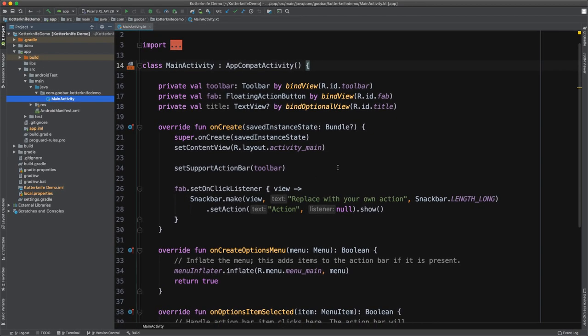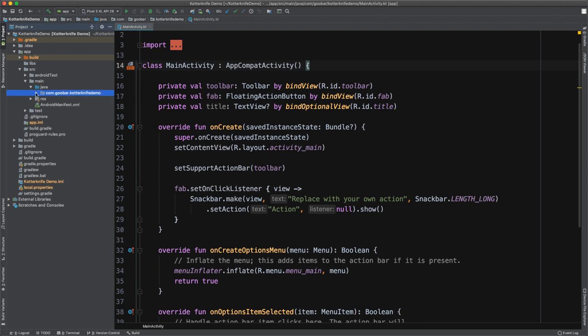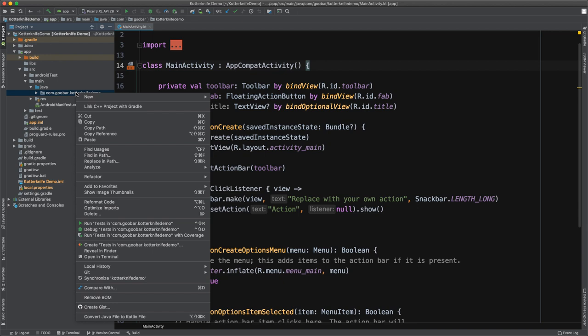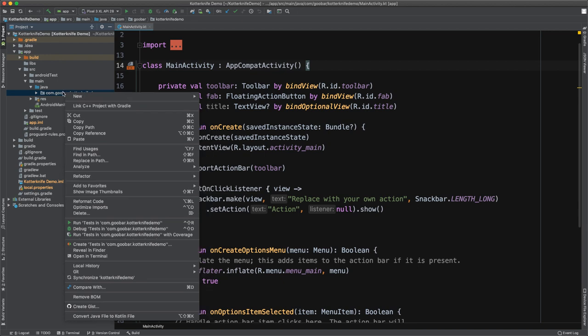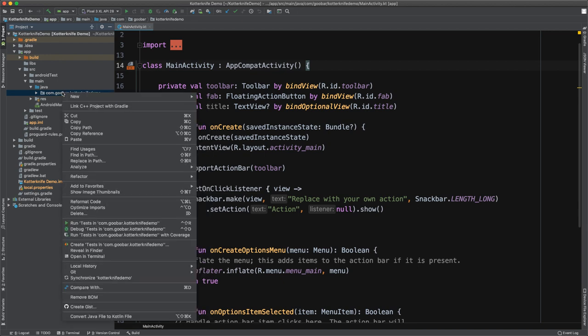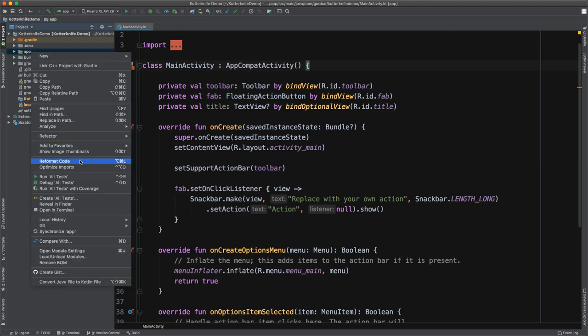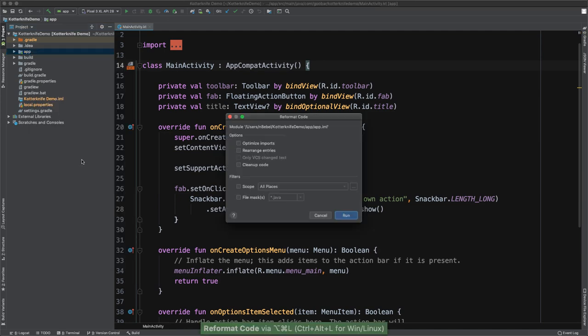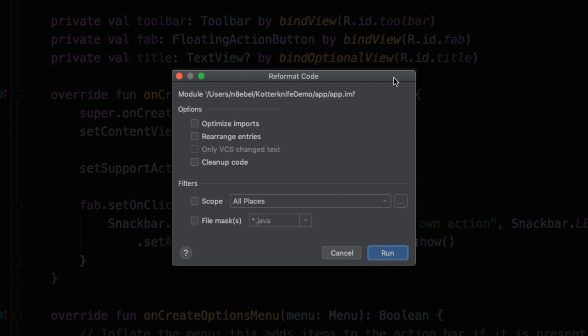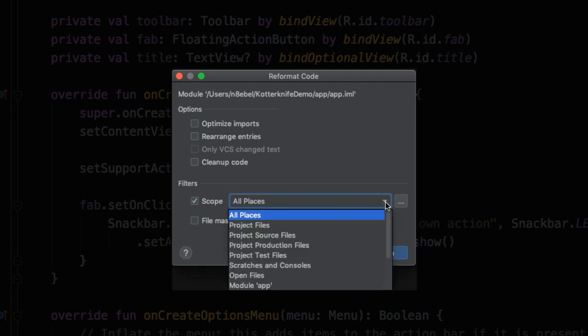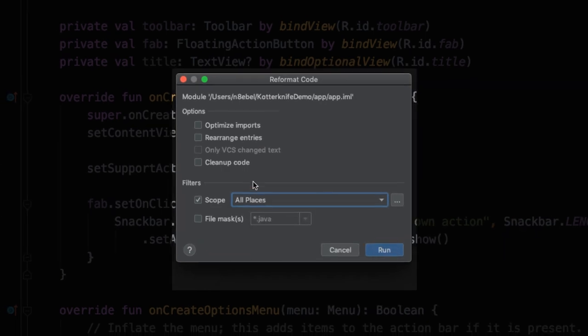So right there, we have two ways of reformatting the code. However, we could also do this at a per package or even per module level. So I could right click on this package or I could even go up to my app module, right click and once again, select reformat code. When doing it from the module level, again, it gives me options like optimize imports or cleaning up code. But then it also allows me to update the scope and I can come down here and choose different scopes such as only project files, only project source files, only test files, or just everything within this scope or within this module.